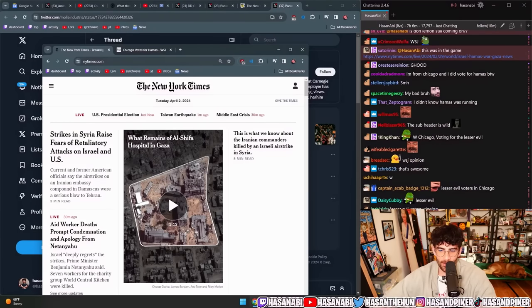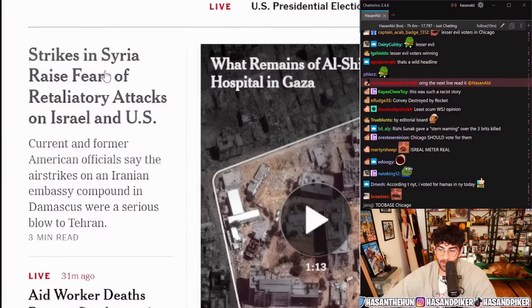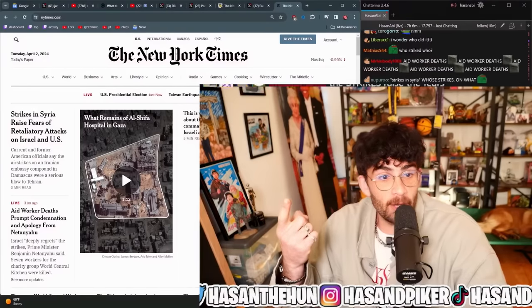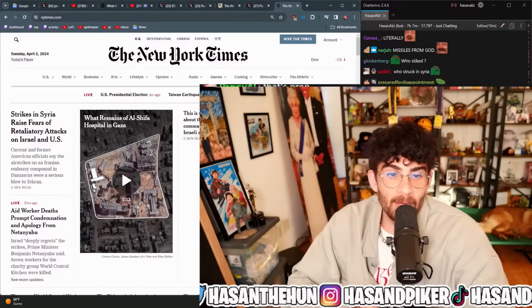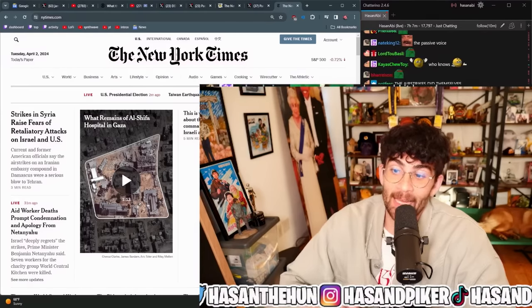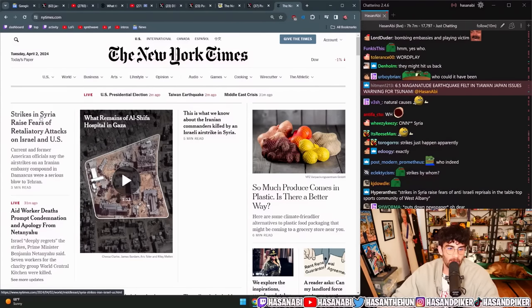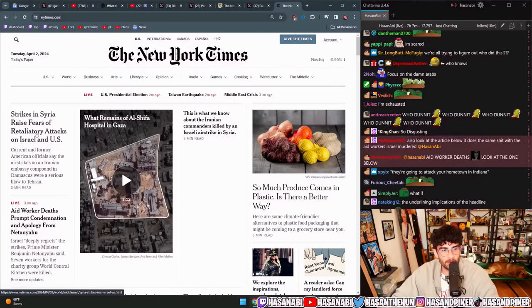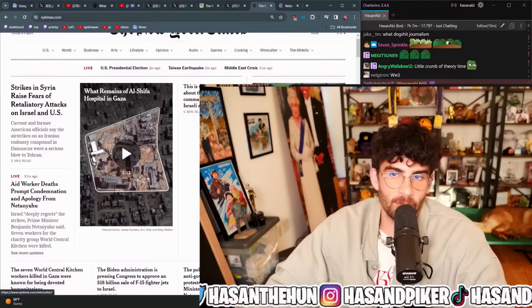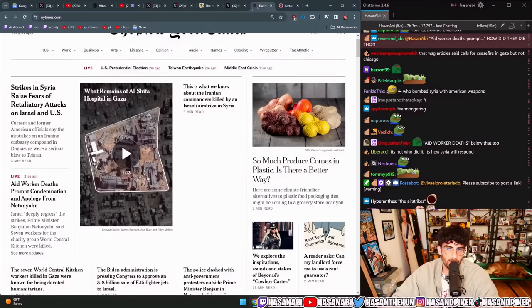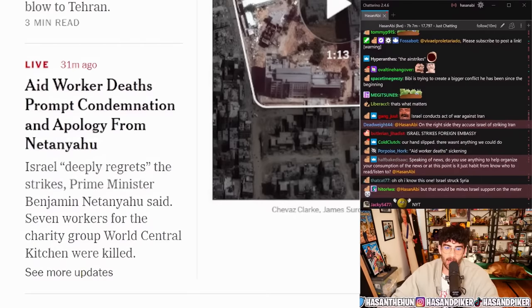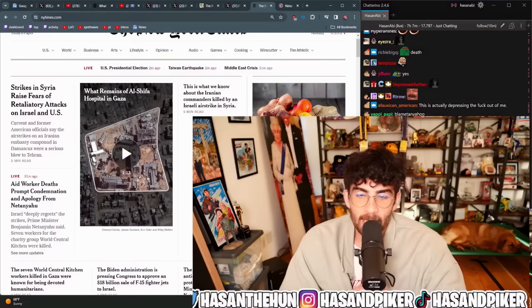This right here is a perfect example of media framing. Look at this article title: 'Strikes in Syria raise fears of retaliatory attacks on Israel and the US.' Who struck Syria? We don't know, but that's not framed as the problem — the problem is what if someone engages in retaliatory strikes on Israel and America? The real article is supposed to be about Israel potentially opening a new front by striking the Damascus Iranian embassy. Also: 'Israeli strikes on aid convoy prompts condemnation' — but above the fold it says 'Aid worker deaths prompt condemnation, apology from Netanyahu.' Aid worker deaths — did they just die? How did they die?